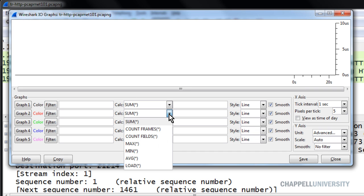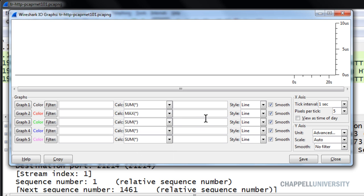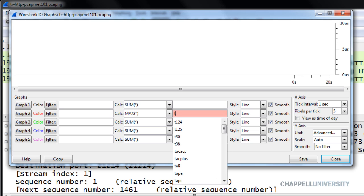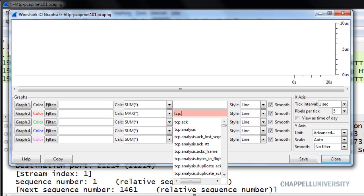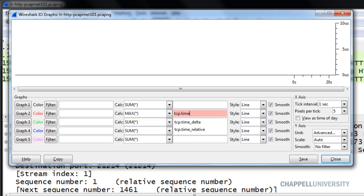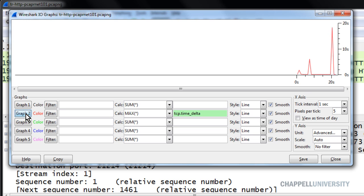Under the Y-axis Unit section, I'll expand it and choose Advanced. And now I have these Calc options available to me. Under the red line, the Graph 2 line, I'll choose to graph the maximum value. And I'm interested in the TCP dot Time underscore Delta field. That's the field I looked at just a moment ago. I'll graph that out in Graph 2, and we can see that the highest delays in the trace file are right here.